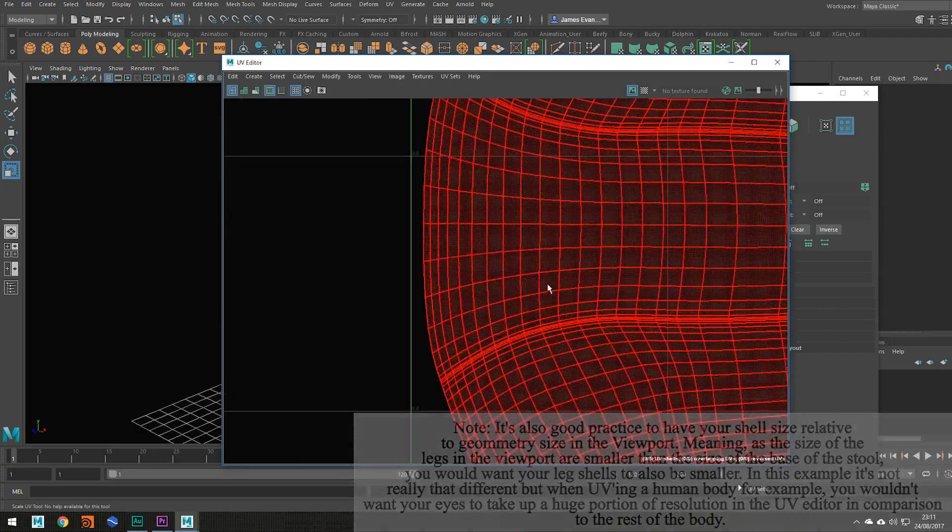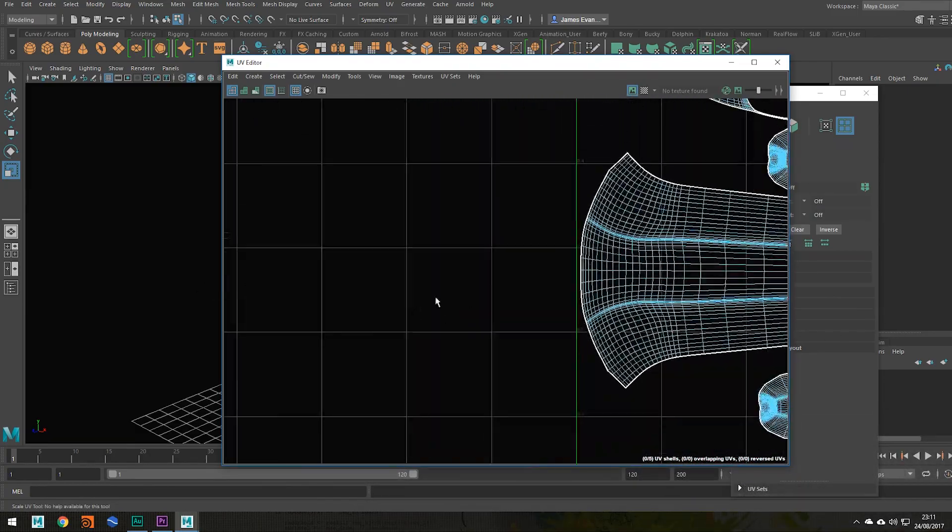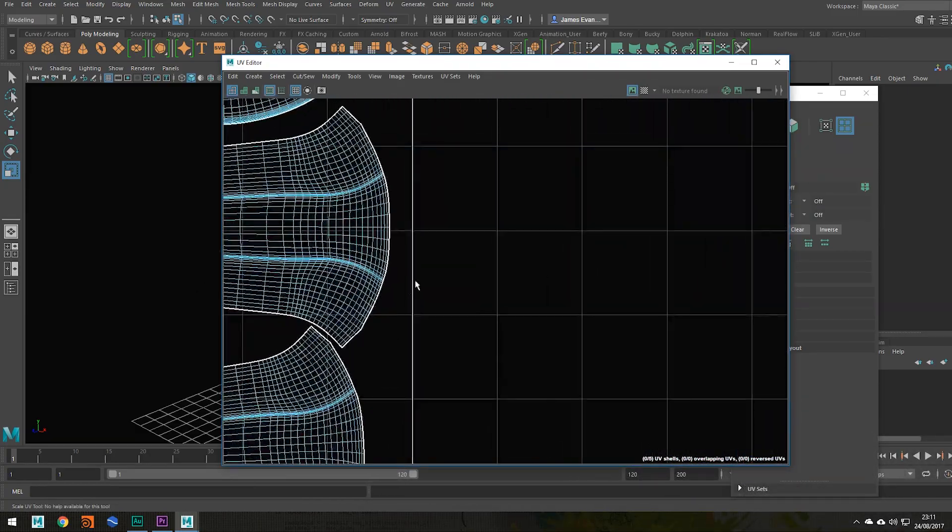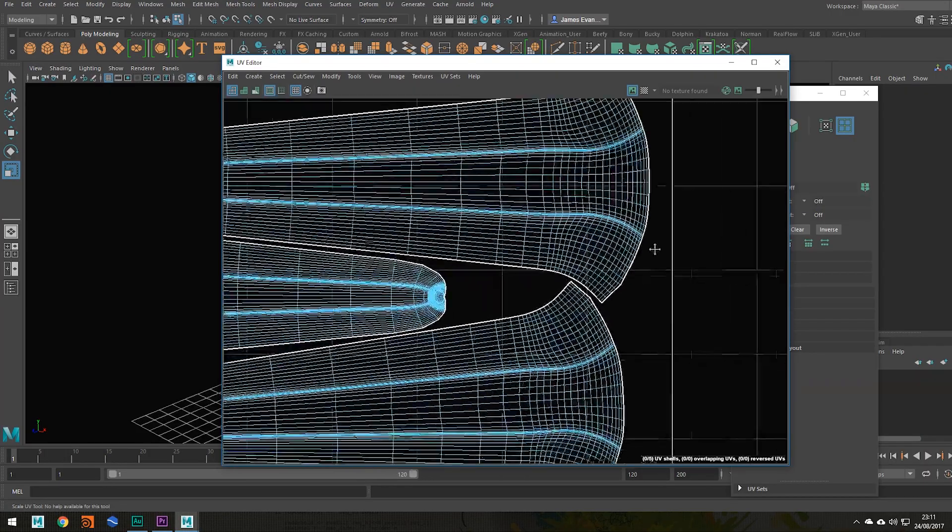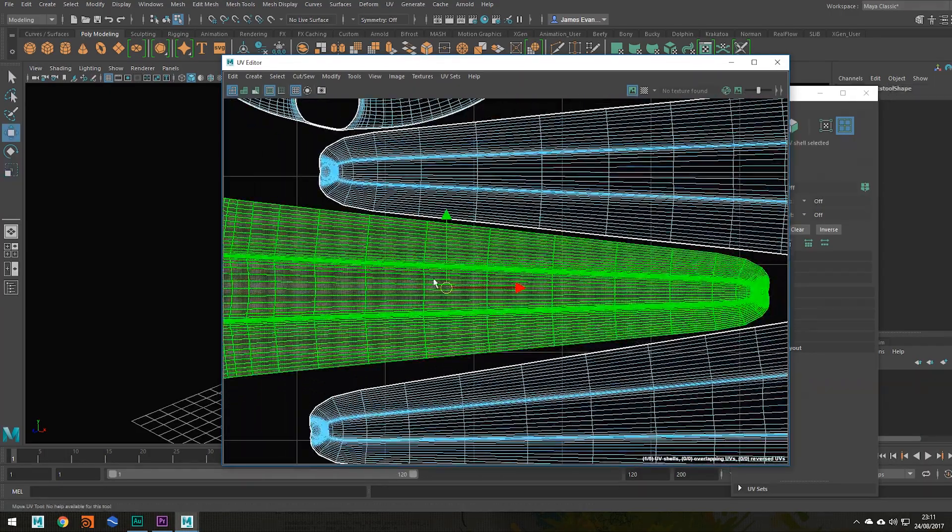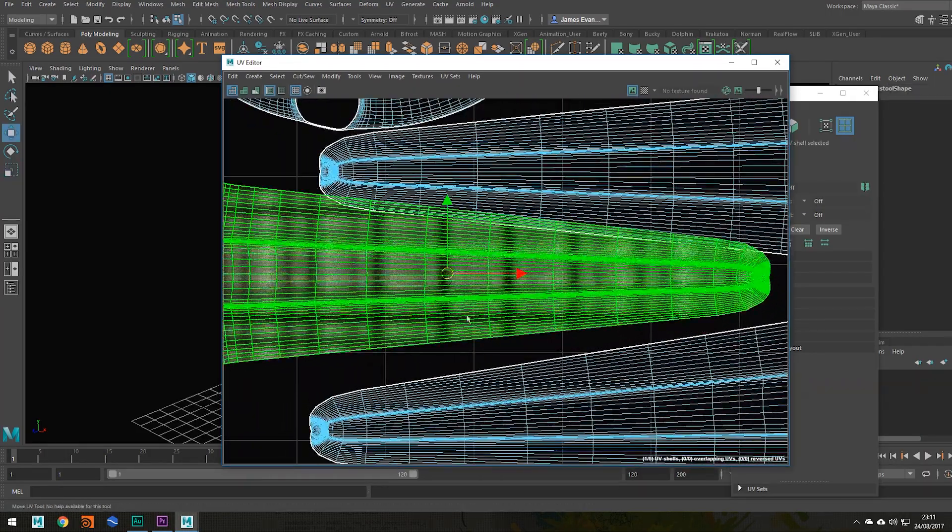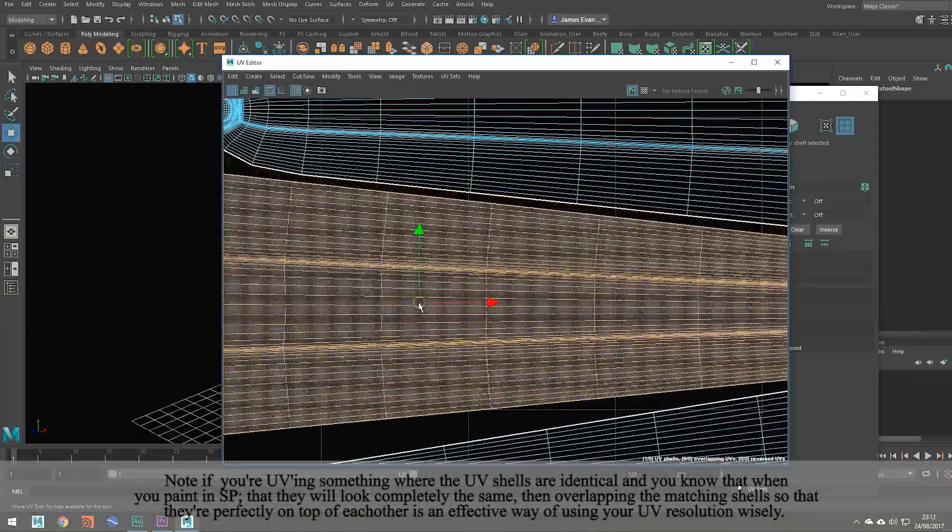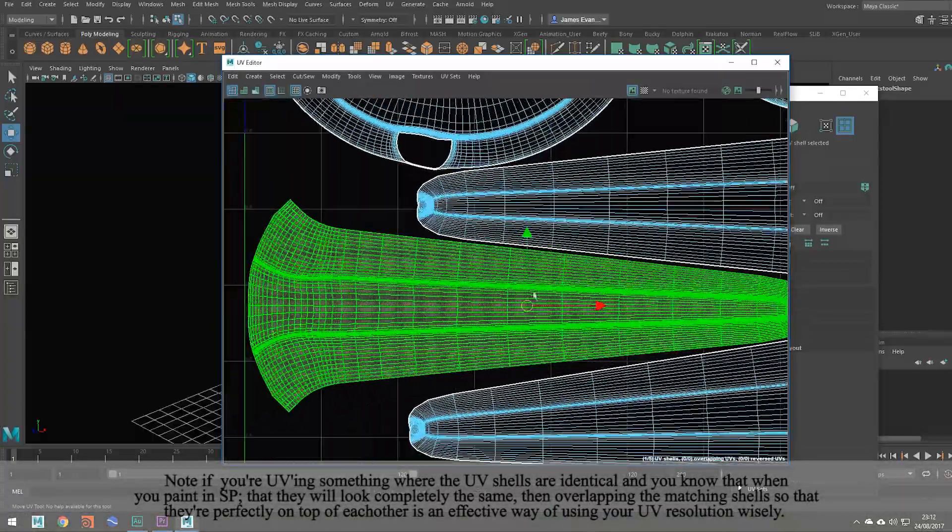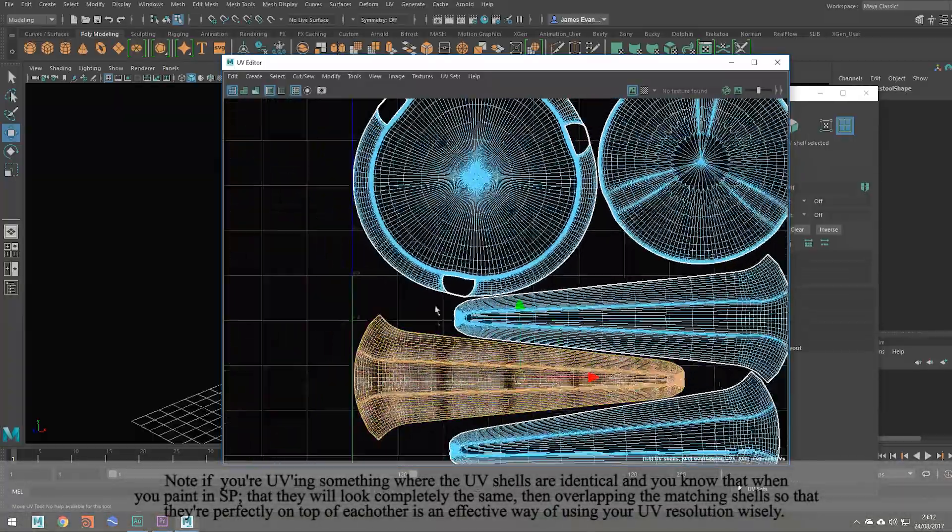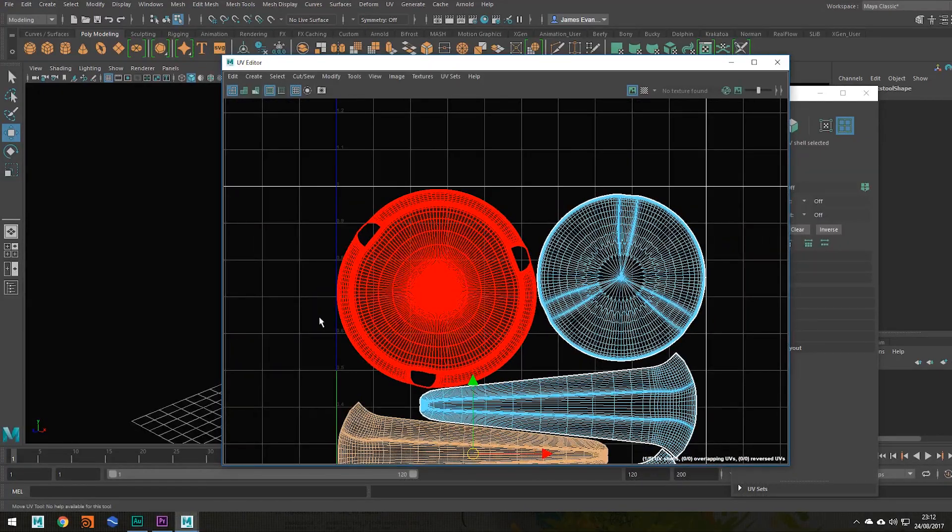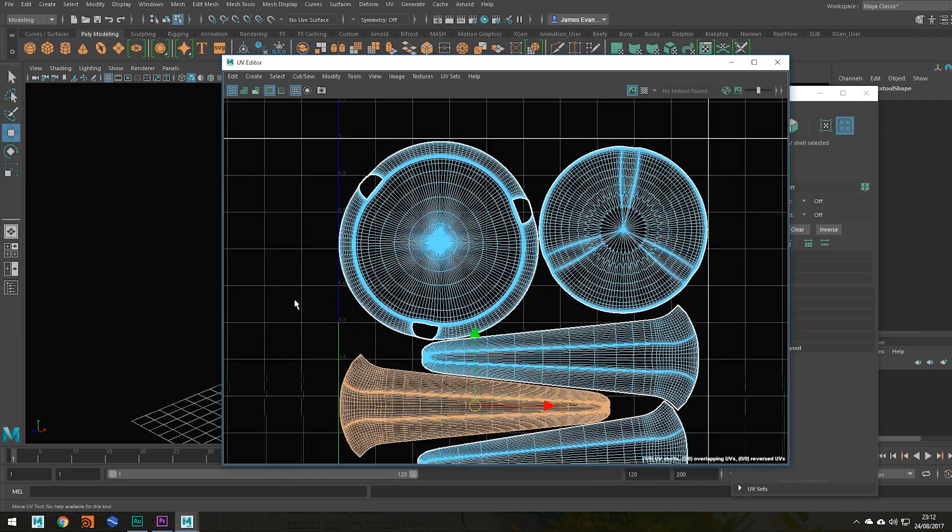So as you can see if I zoom in very closely it's not going over that green line, and same here, none of them are going outside. And also when you're placing your shells you want to make sure that none of them are overlapping, because that would just cause issues when painting your textures in Substance Painter.